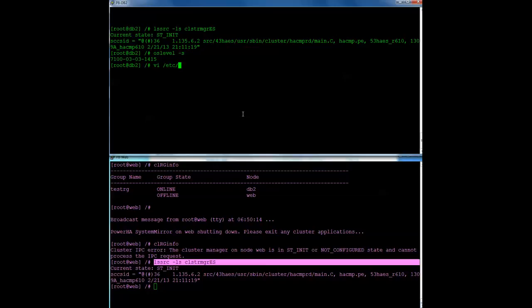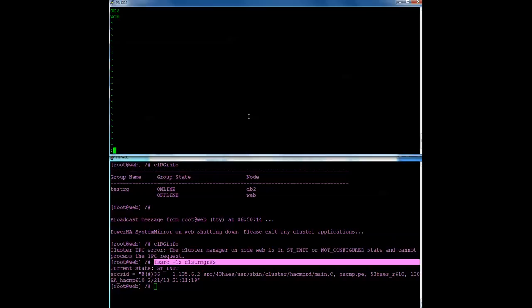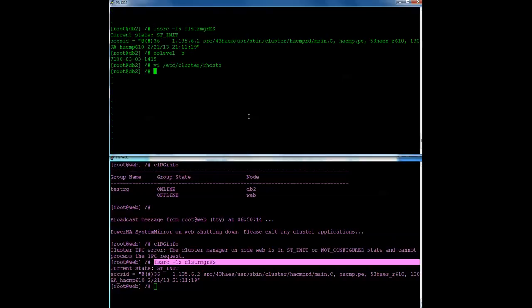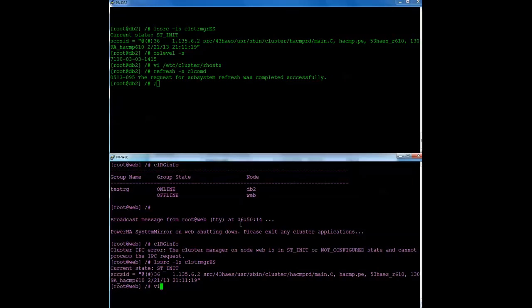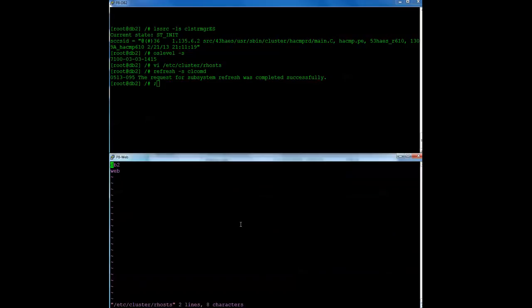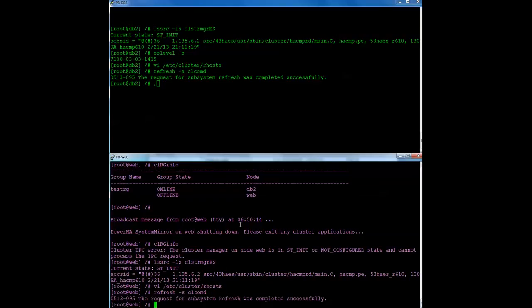I would update ETSI cluster RHOS file with either the name or the IP addresses that resolve to the host name of each node in the cluster. Again, this is unique to Power HA version 7 specifically. It's actually a clusterware AIX requirement. So you can see here, I have DB2 and web already there. So I would update it. You only put one entry per line, and then you refresh CLCOMD. And I'm going to do that on both nodes. So refresh my SSLCOMD.